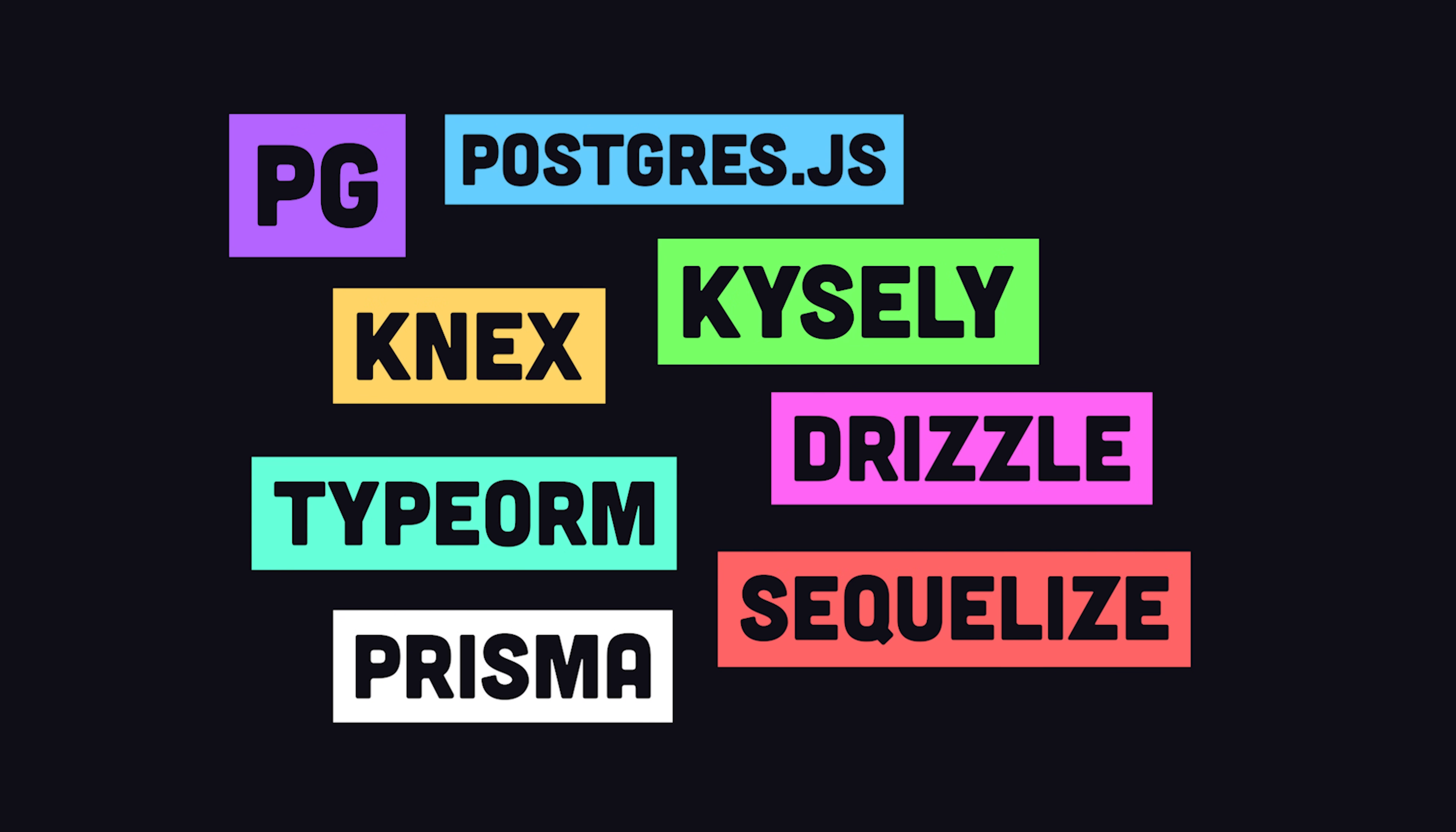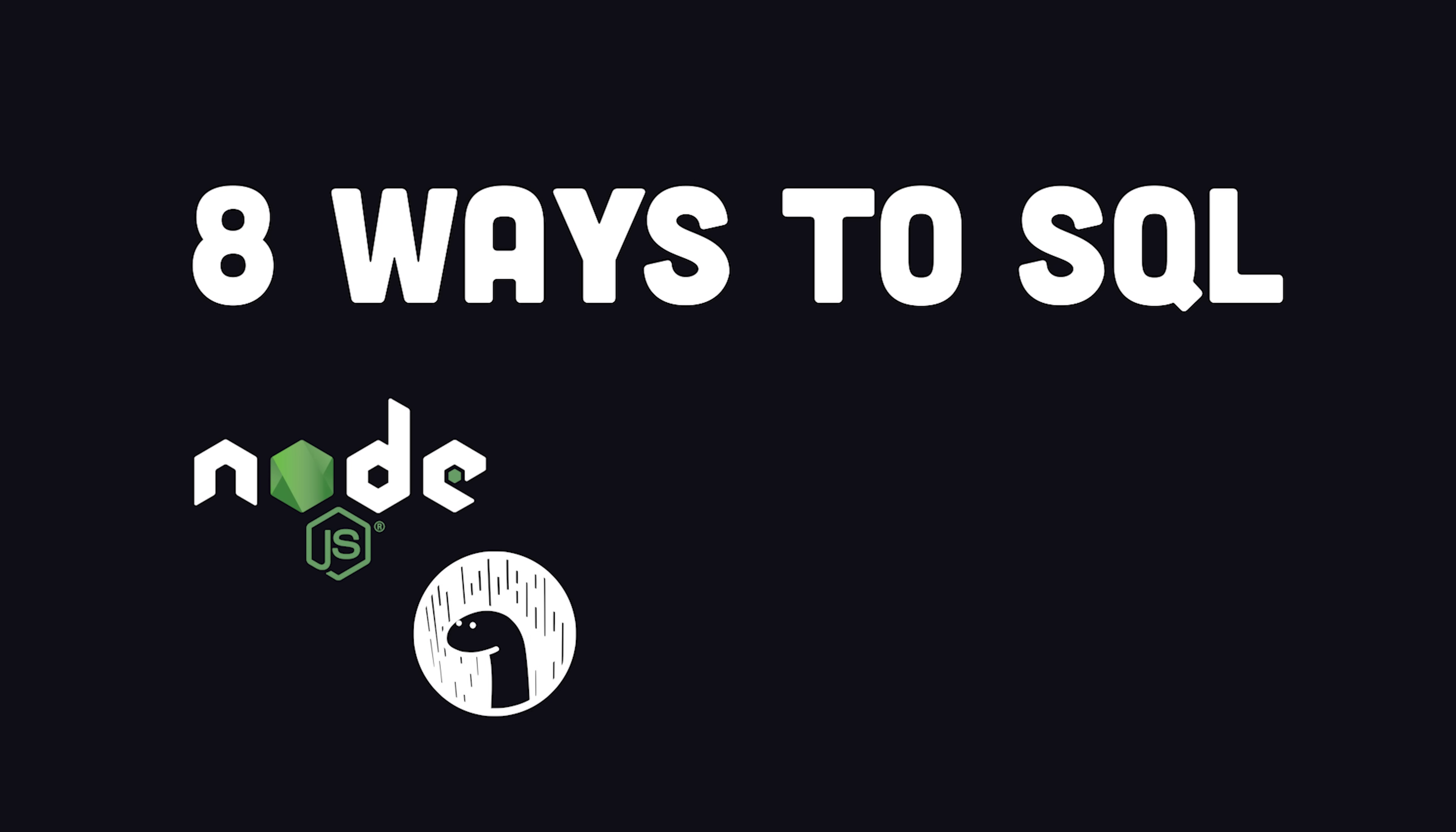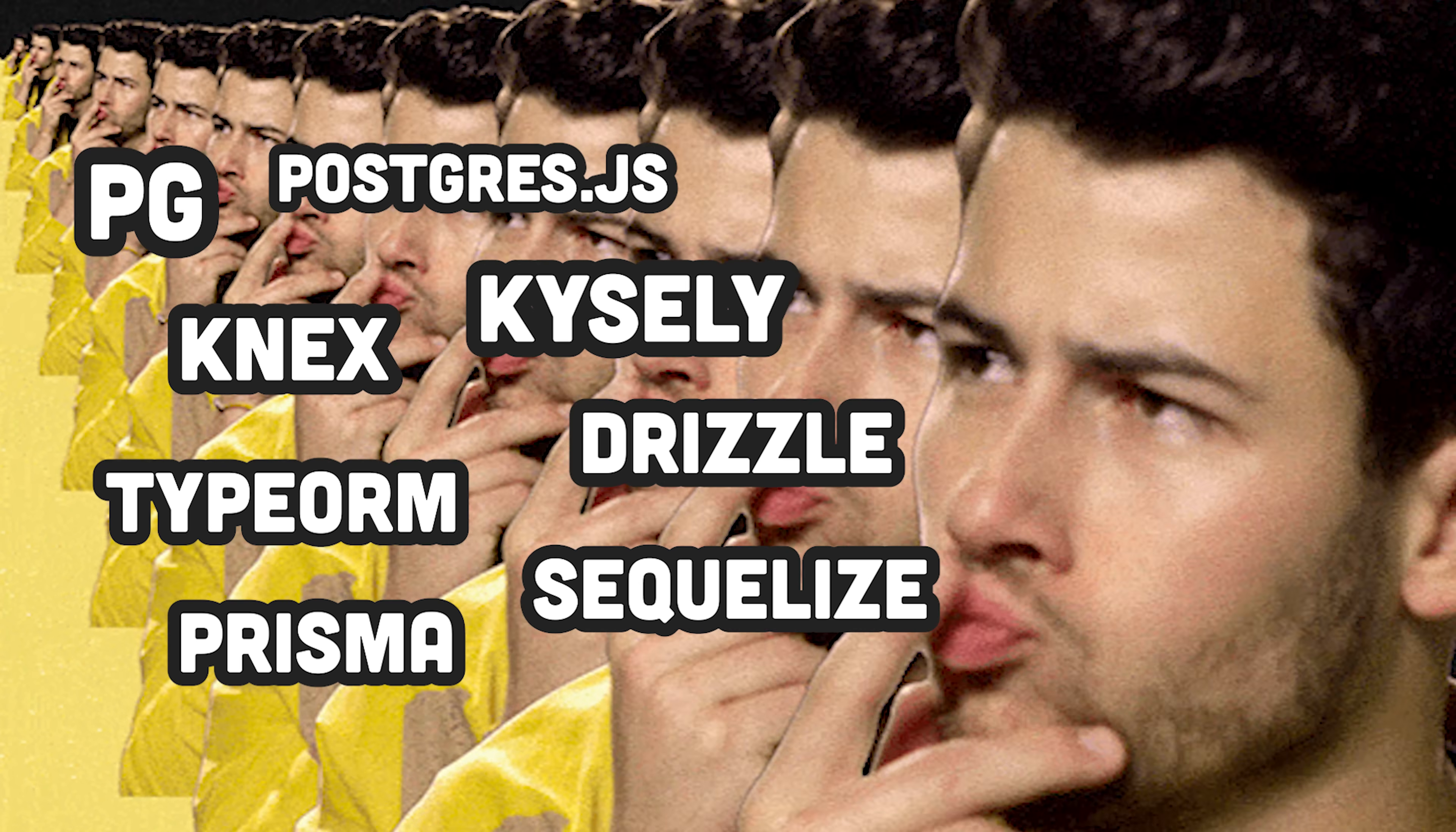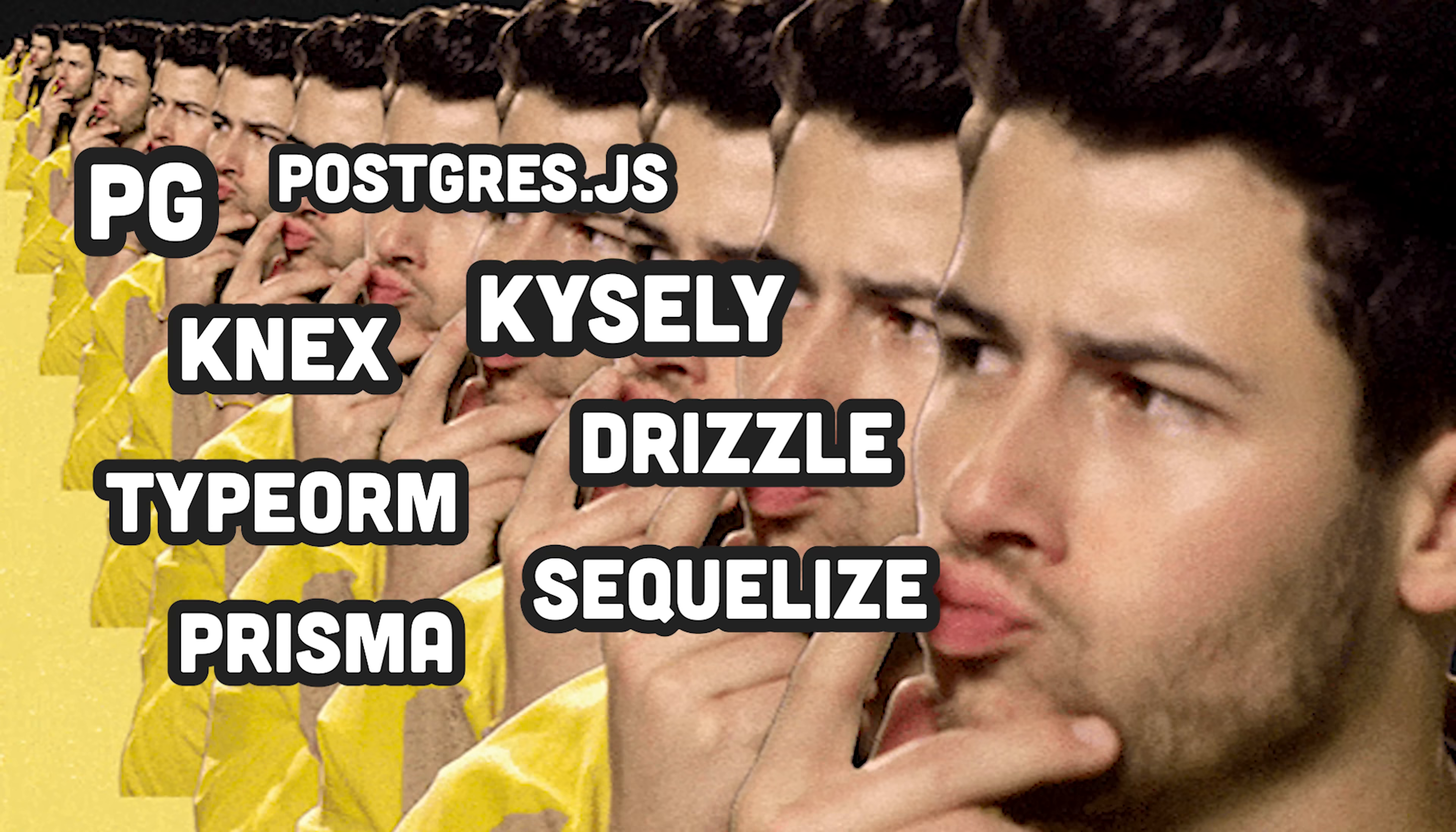In today's video, we'll look at eight different ways to use a SQL database in a backend JavaScript runtime like Node or Deno, and in frameworks like Next.js and SvelteKit. As you know by now, everything in software development has its trade-offs, so we'll look at the pros and cons of each approach.